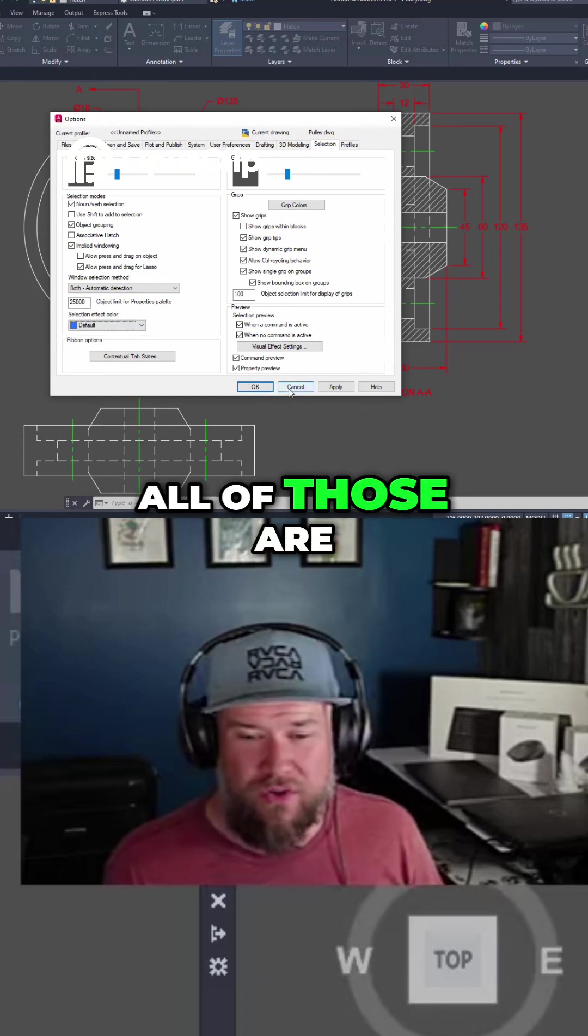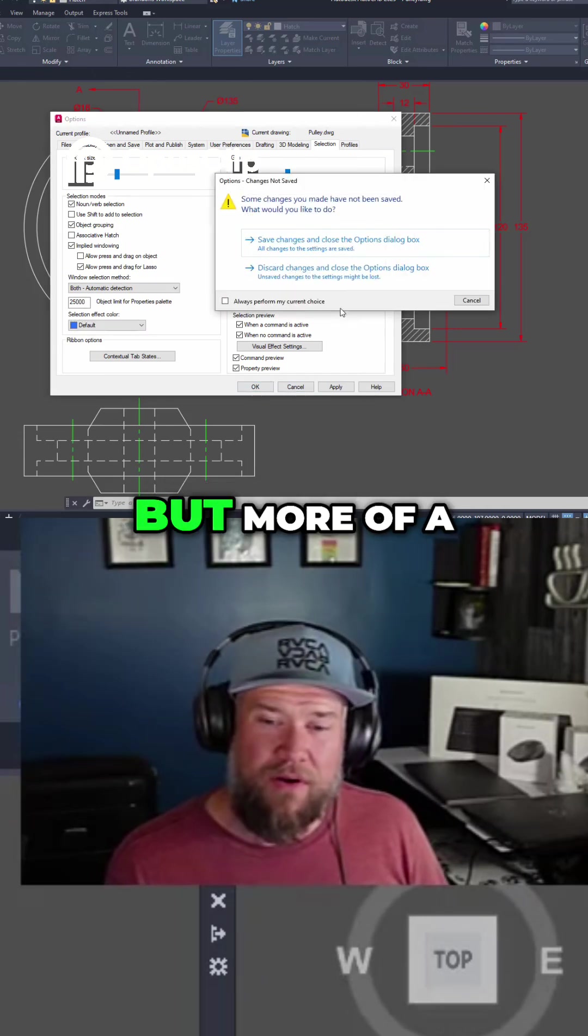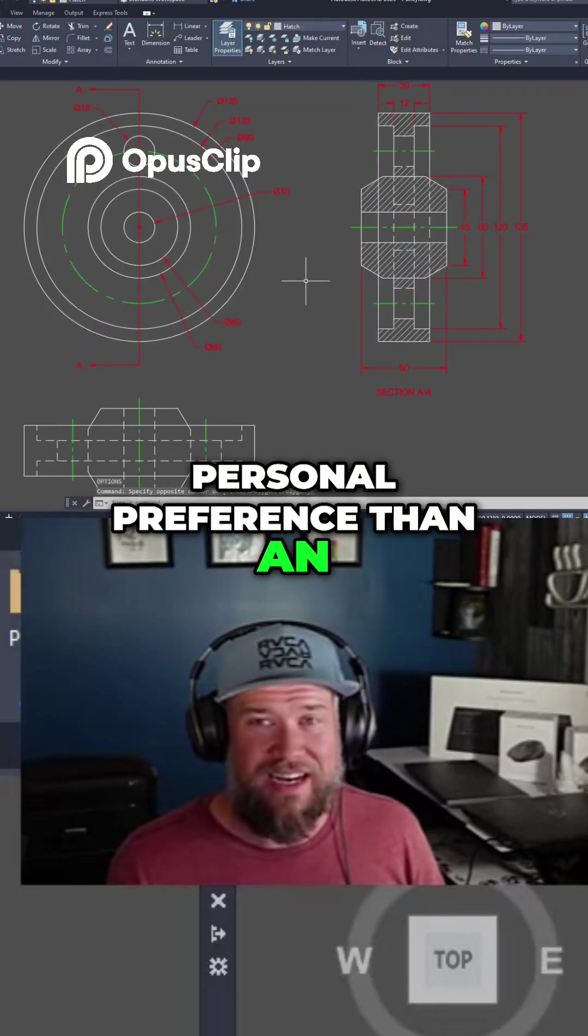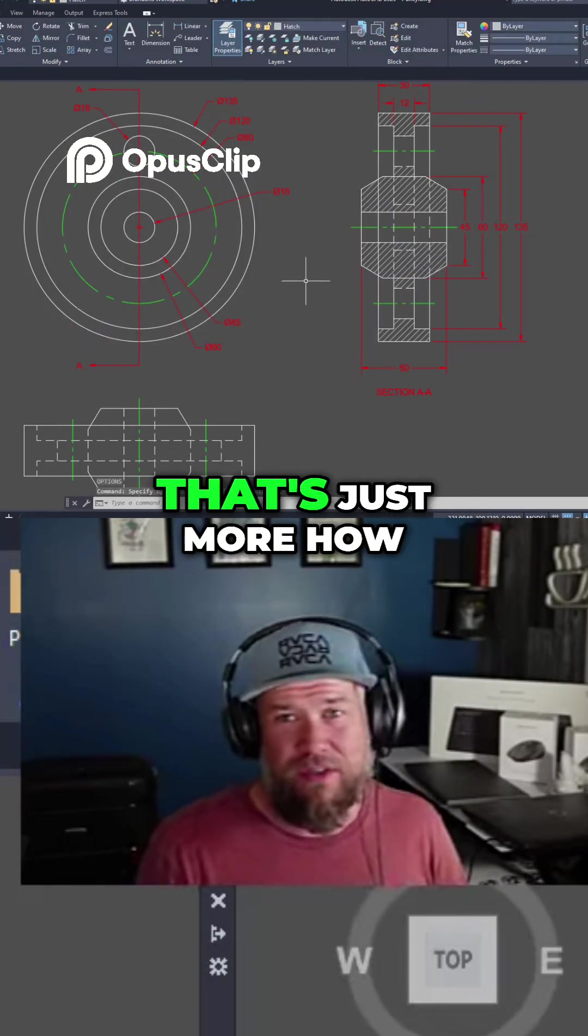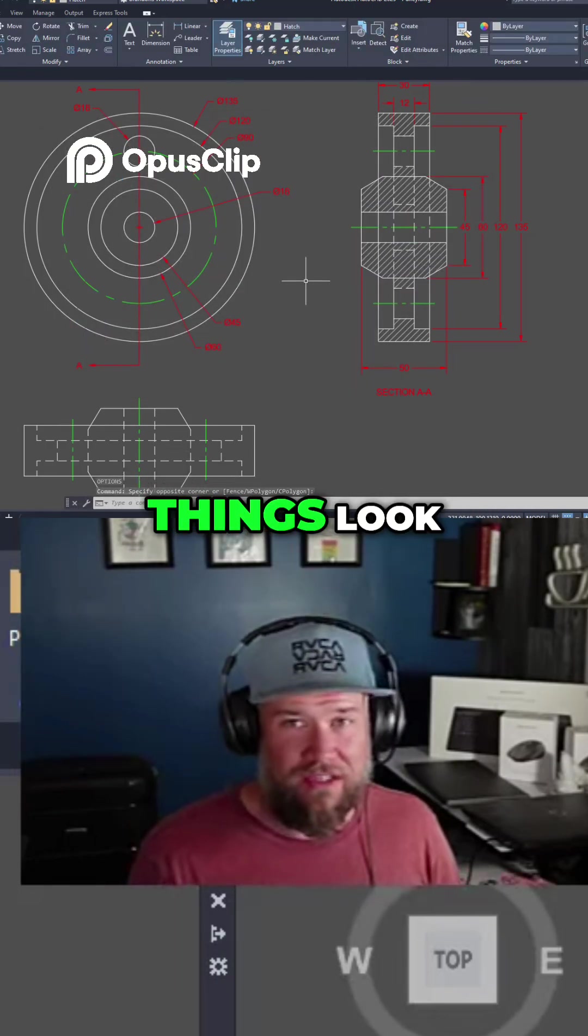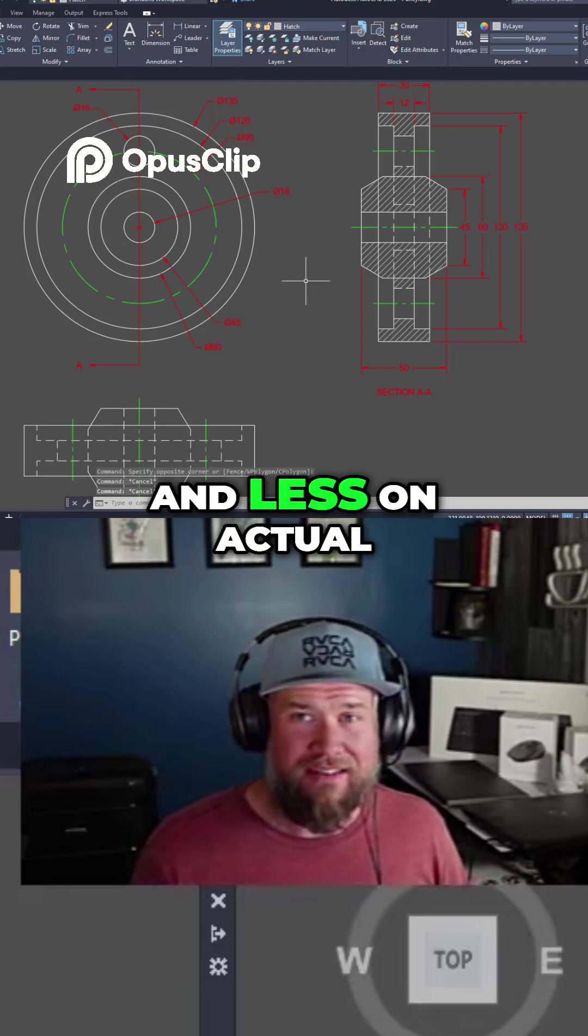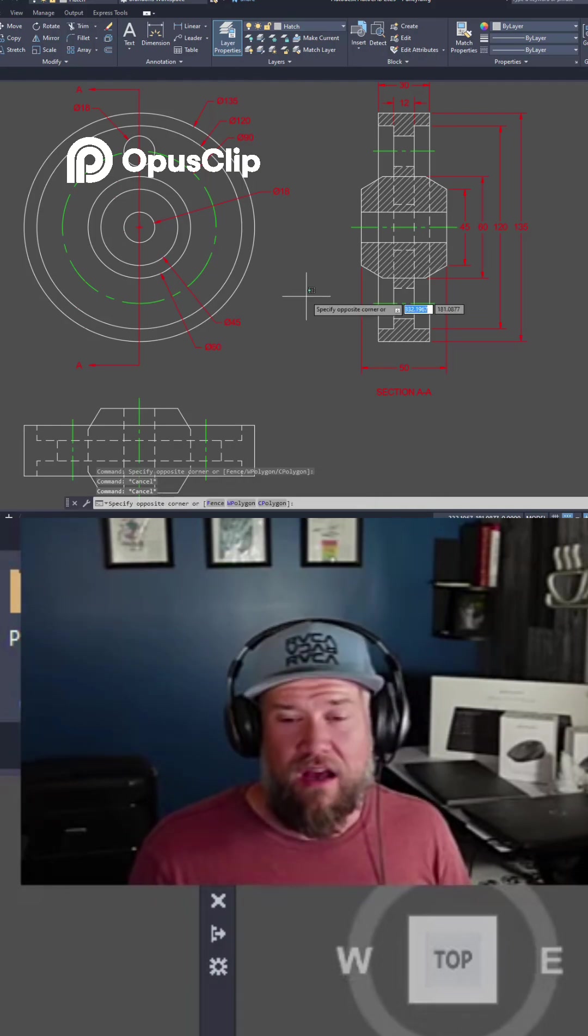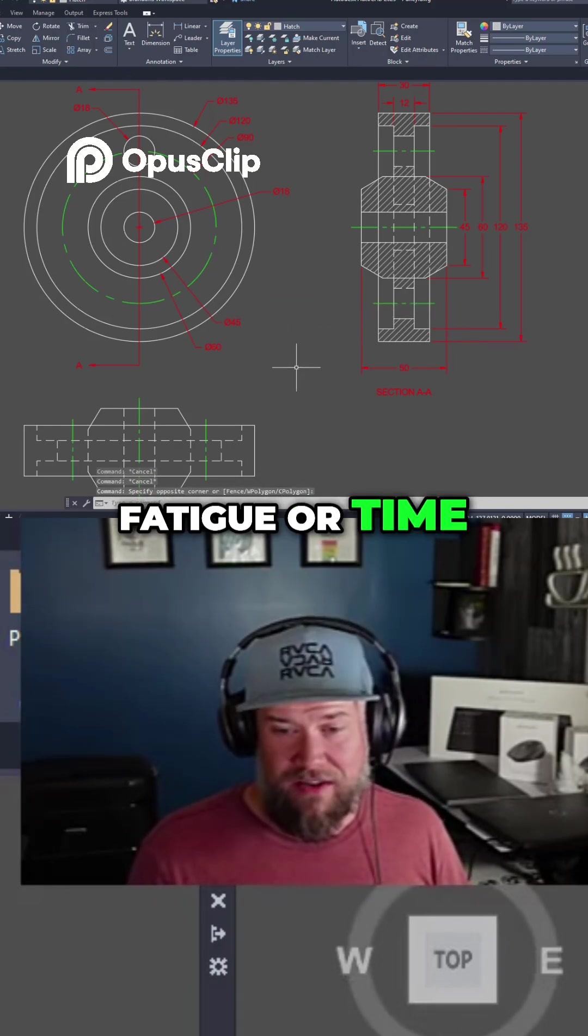All of those are going to be pretty helpful, but they're more of a personal preference than an actual setting that's going to speed things up. That's just more about how things look and less about actual fatigue or time savings.